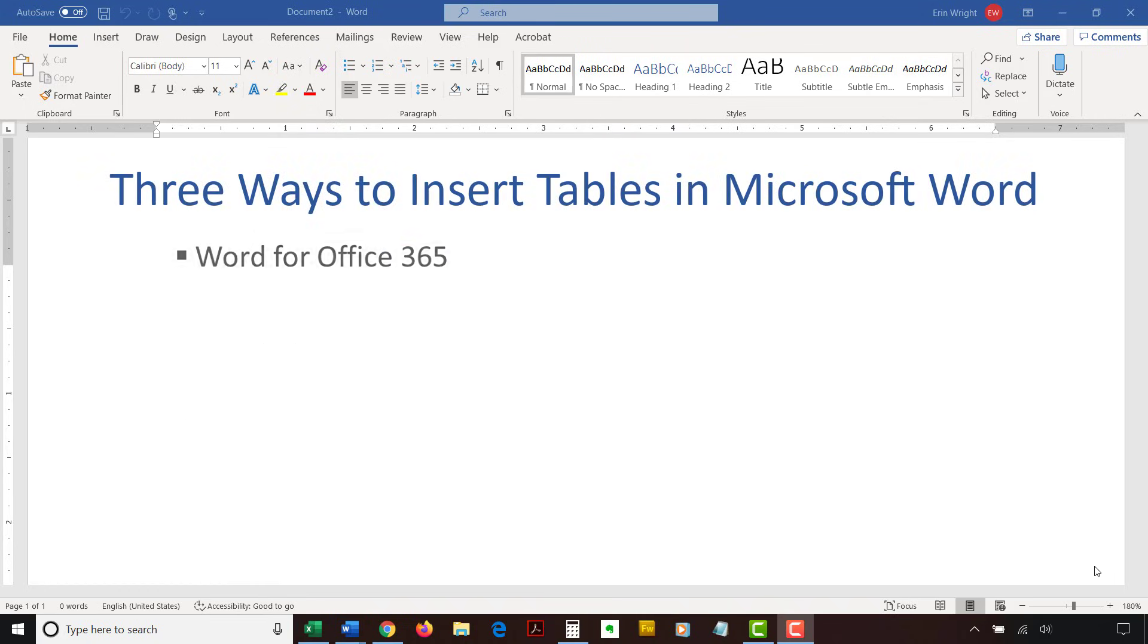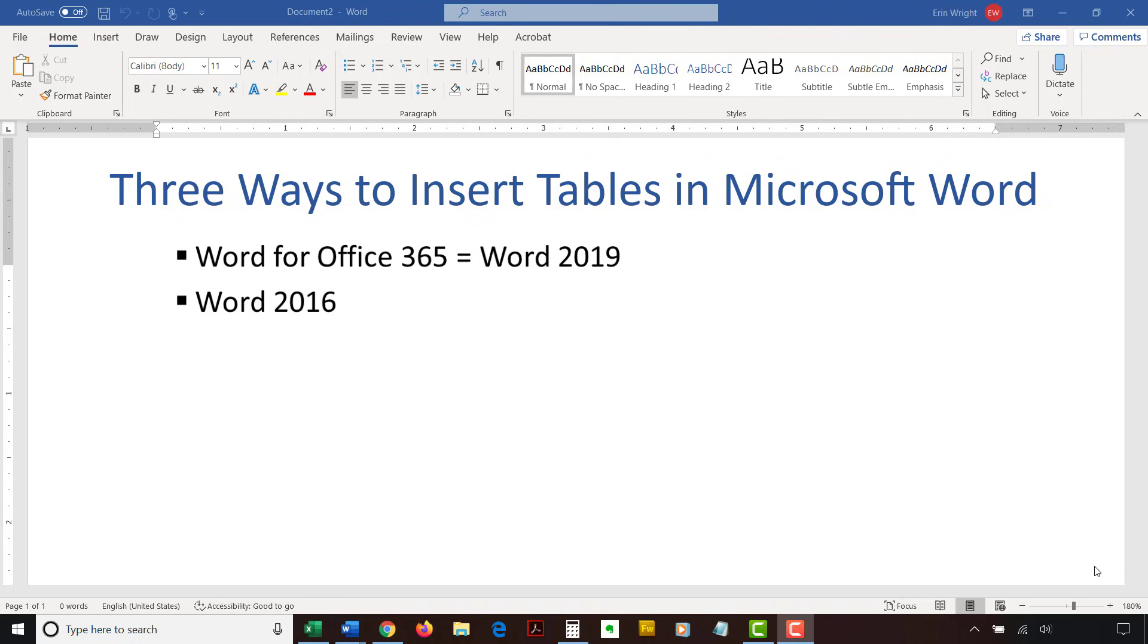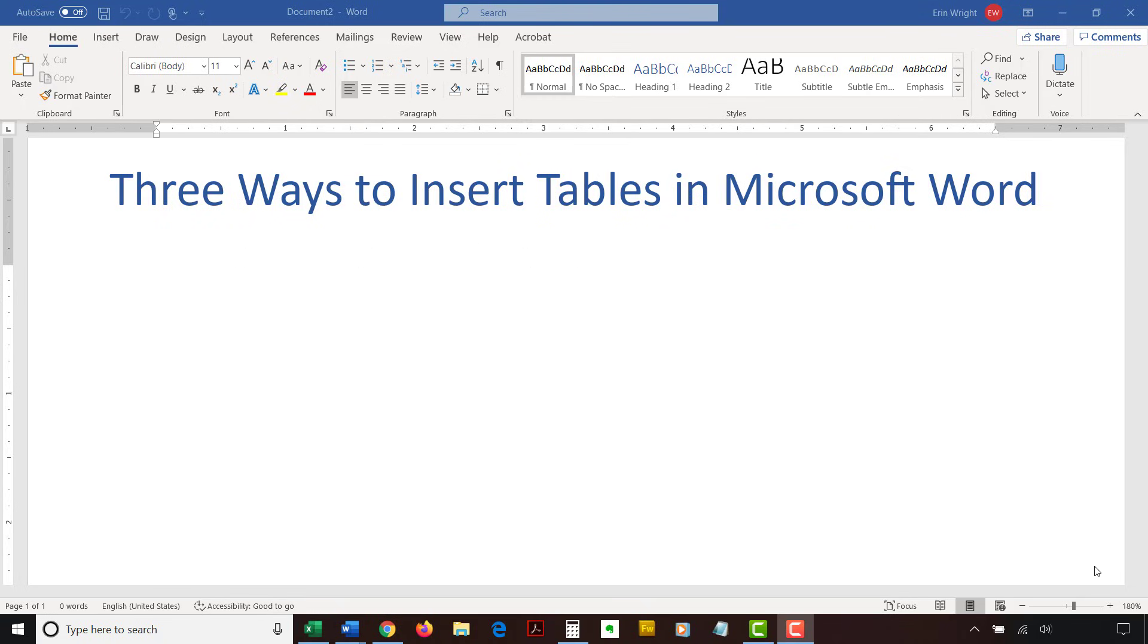I'll be using Word for Office 365, which is currently the same as Word 2019. The steps are the same in Word 2016 and similar for Word 2013 and Word 2010. However, your interface might look slightly different in those older versions of the software.